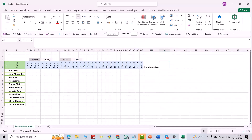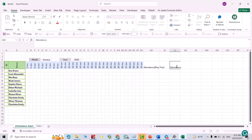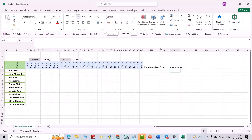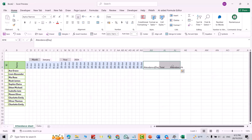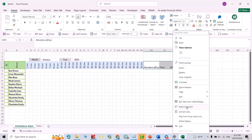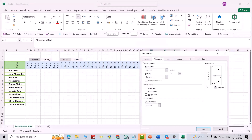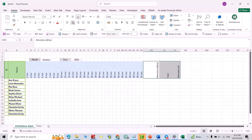Add columns for Total and Attendance Percent. Now change their alignment — select them, right-click, Format Cells, go to Alignment, change it to 90 degrees. Click OK, bring the text to center. You can also change the color of these columns.